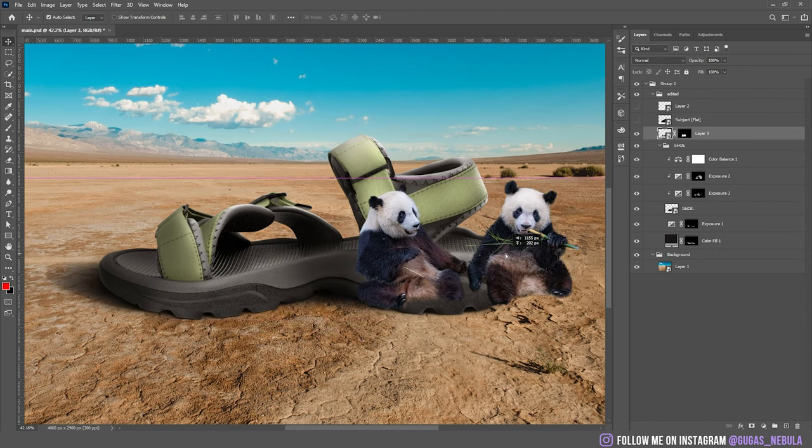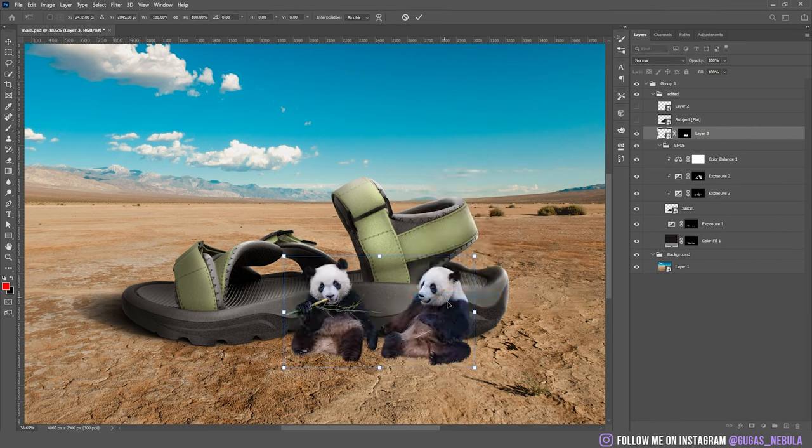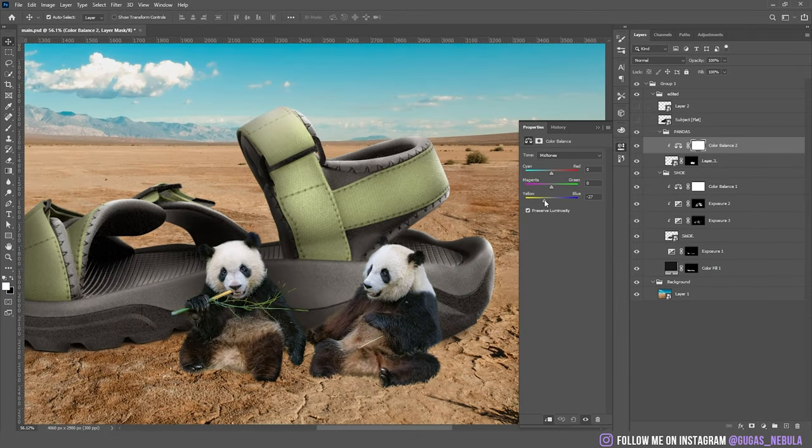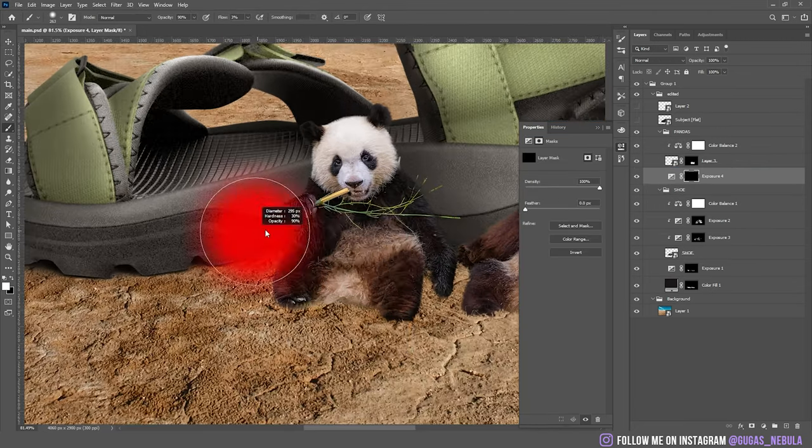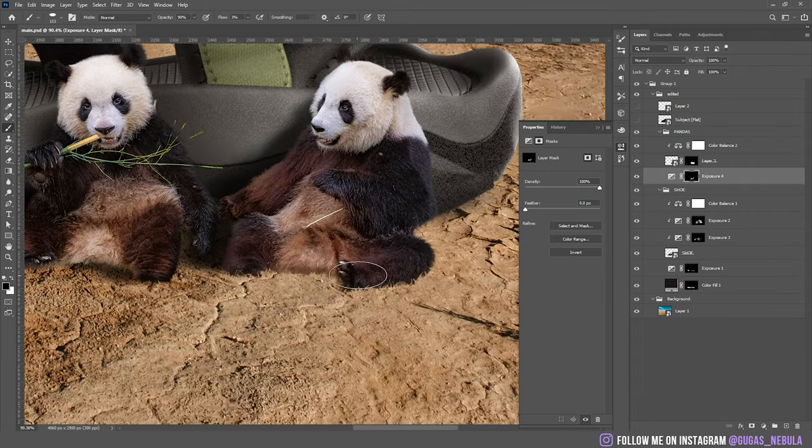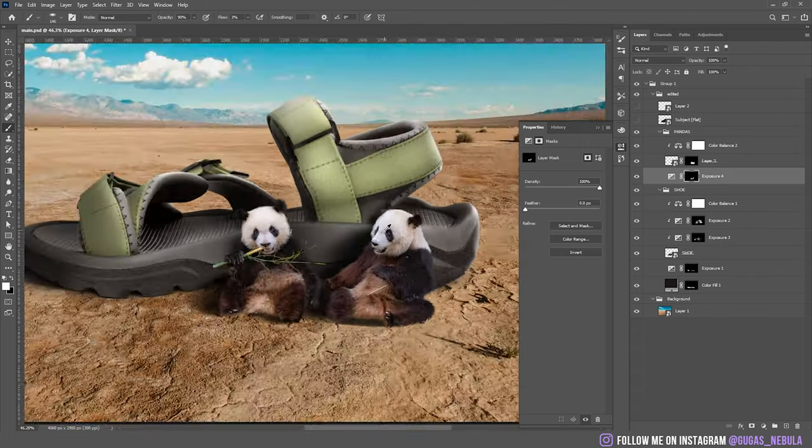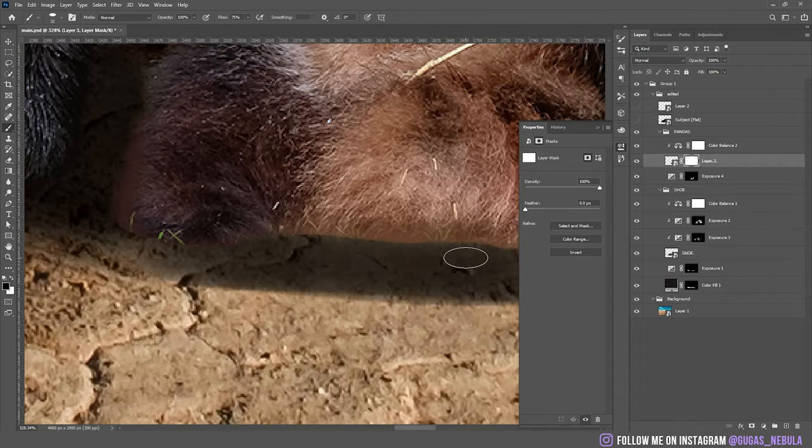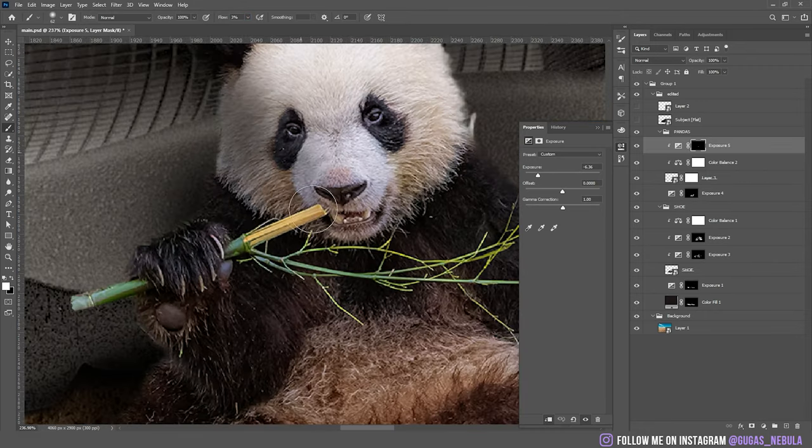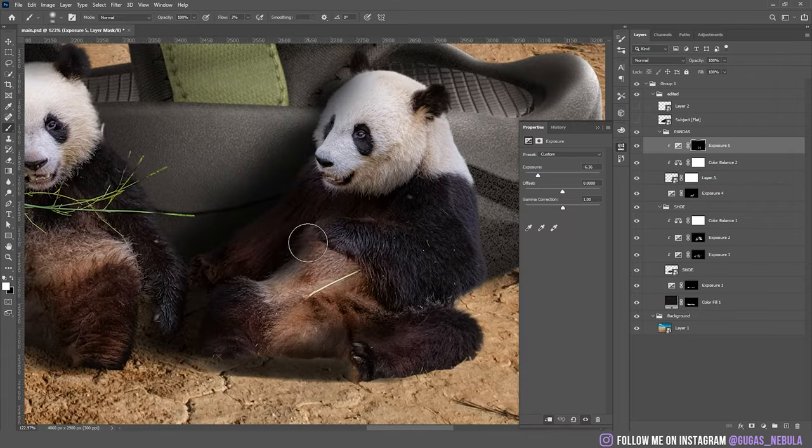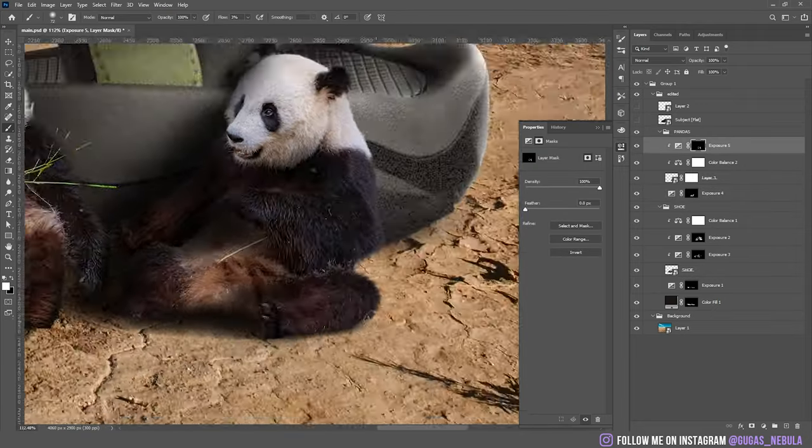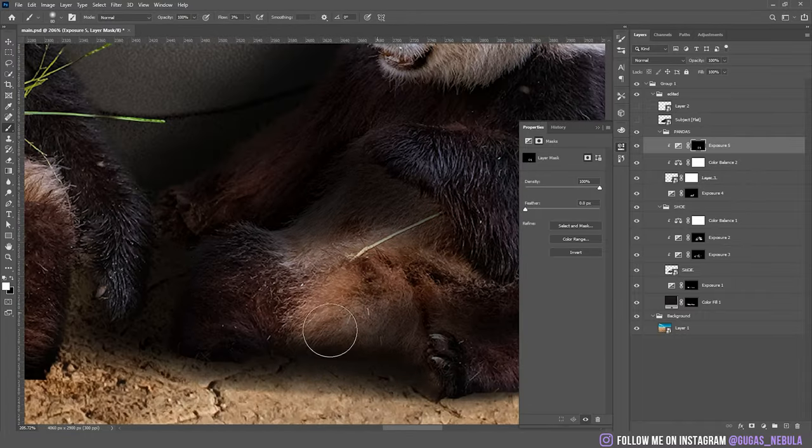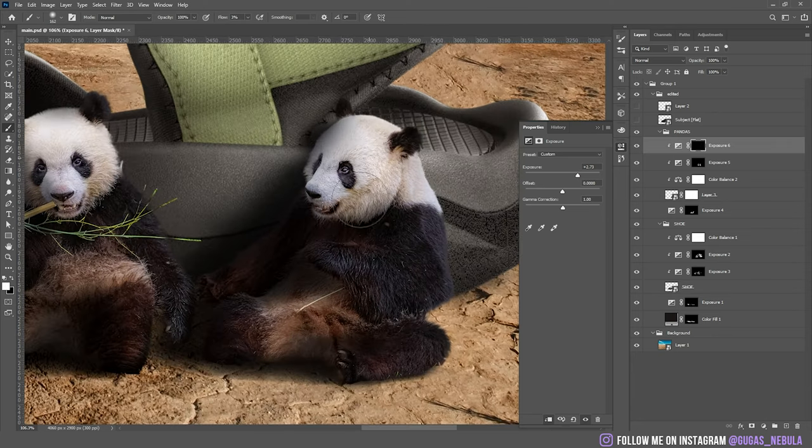Now let's add some more stuff. For example pandas. Because you know I love pandas. Put them here. Now I'm gonna do everything the same on the pandas. Here add the color balance. Shadows. Same direction. Nothing special here. Shadows on the left side of the pandas. Here I added the highlights with exposure.